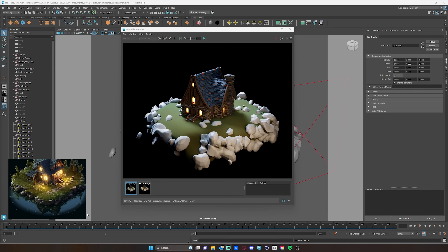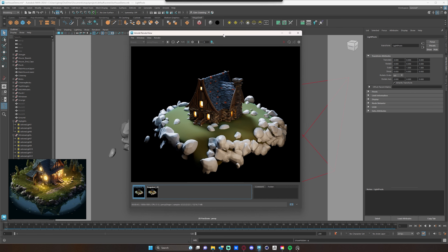Moving forward, you may notice things change slightly from video to video. That's because I'm testing things off screen to make sure I can give you a good straightforward explanation before actually recording. So if you notice the placement of my rocks being slightly different, that's because I'm tweaking them off screen as I go.